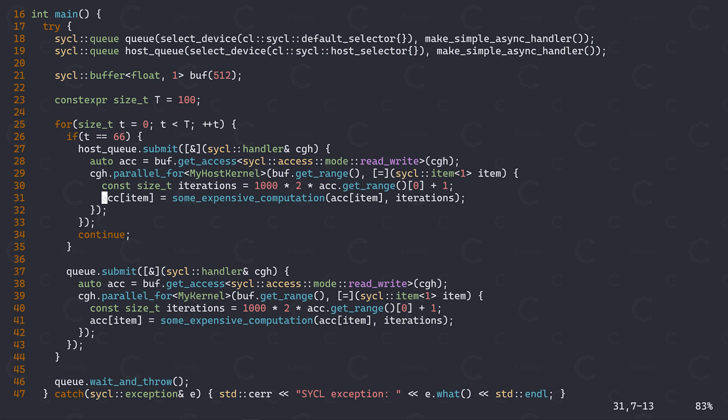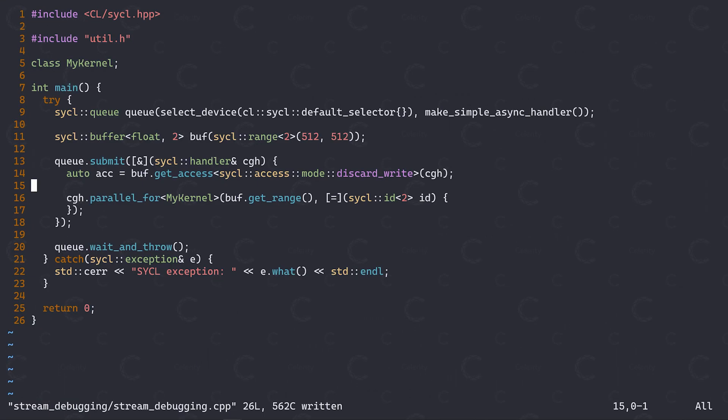So why does this work? The reason for this is that unlike in lower level programming models, a sickle buffer is really an abstraction over a set of devices instead of being bound to any particular device. By submitting this kernel to our host queue instead of our device queue and accessing the same buffer, the sickle runtime implicitly ensures that the most up-to-date version of the buffer is being copied to the host device before the kernel is being executed.